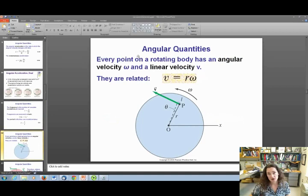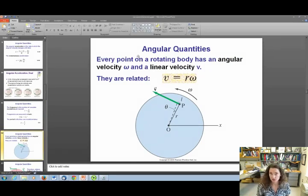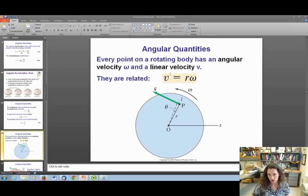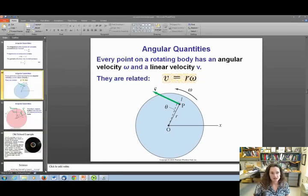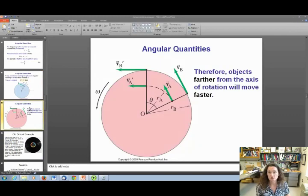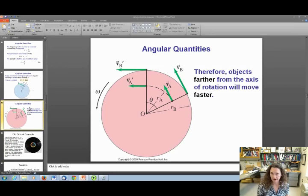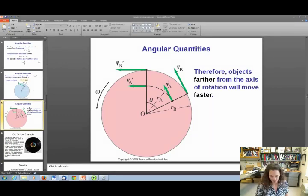Every point on a rotating body has an angular velocity omega, but it also has a tangential or linear velocity v. These are related by v equals r times omega, where v is tangential speed, r is the radius, and omega is the angular speed. Objects farther from the axis of rotation move faster. You've probably experienced this on a playground merry-go-round: standing close to the center, you don't feel whipped around as fast, but if you walk to the edge, that's a much more fun ride.